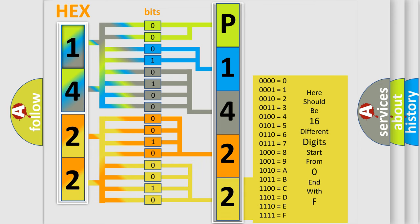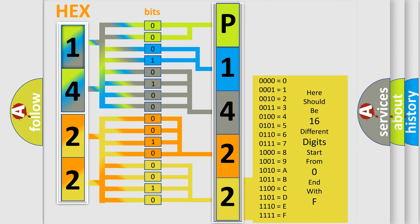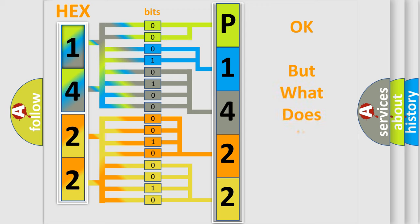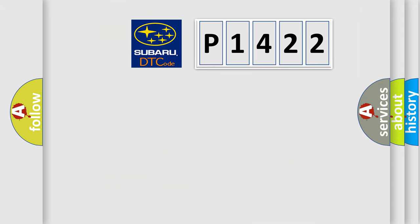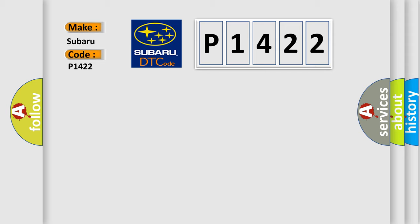We now know in what way the diagnostic tool translates the received information into a more comprehensible format. The number itself does not make sense to us if we cannot assign information about what it actually expresses. So, what does the diagnostic trouble code P1422 interpret specifically for Subaru car manufacturers?